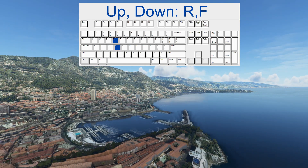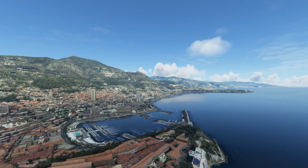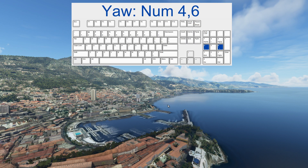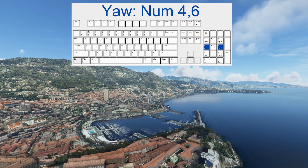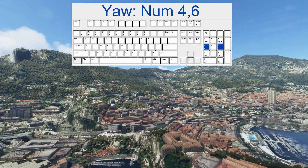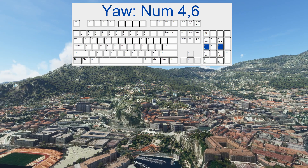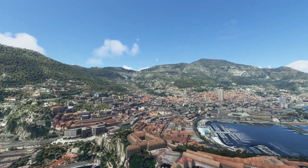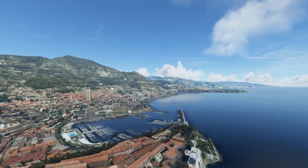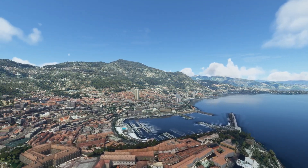Let's go to the rotations. On the numerical keyboard, the 4 and 6 control the yaw. With the rotation speed at 10%, it gives a more or less smooth rotation.